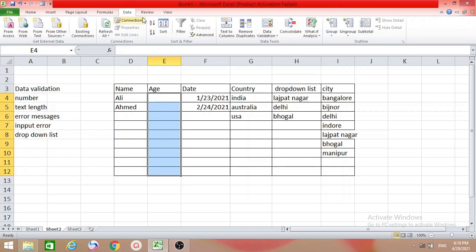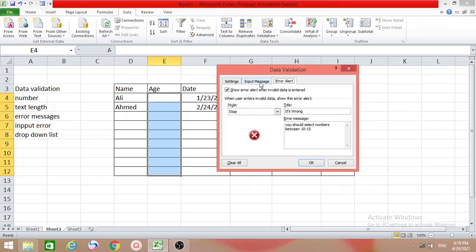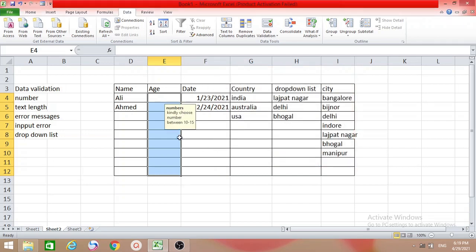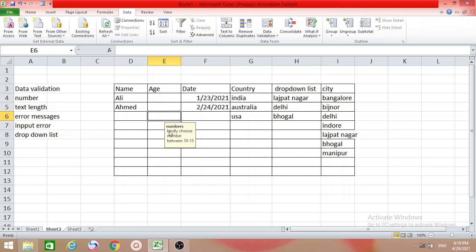For input messages, select the column, go to Data Validation, and click the Input Message tab. Add a title such as 'Numbers' and in the message body type 'Kindly choose a number between 10 to 15.' Click OK. Now whenever you click on any cell in that column, you will get this helpful prompt: 'Numbers — kindly choose number between 10 to 15.' I hope this video is helpful. Today we discussed data validation for number, text length, error messages, input messages, and drop-down lists.